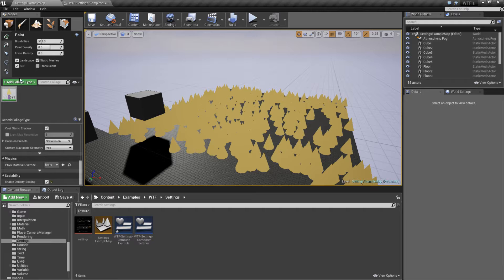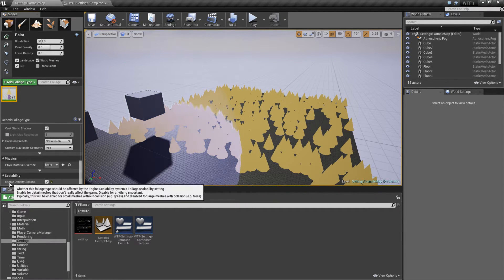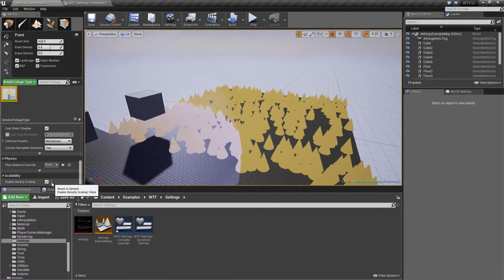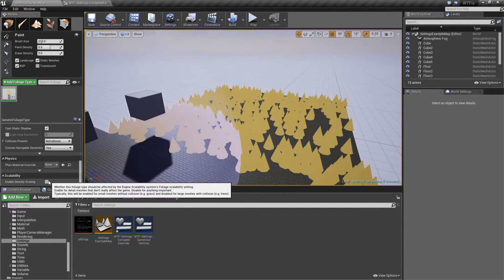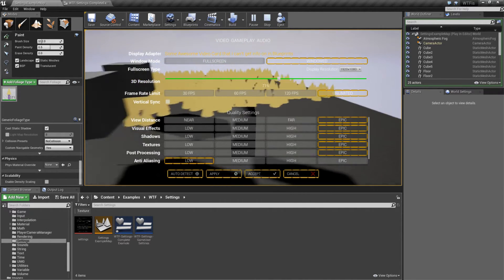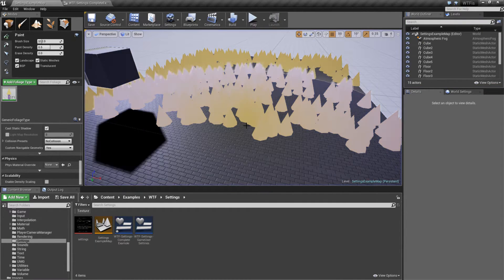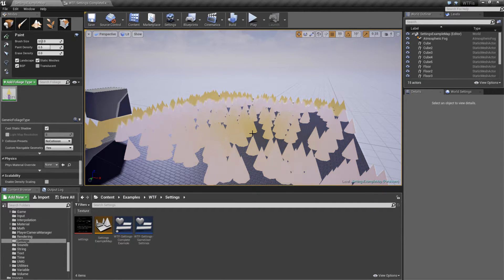What do I mean by that? Well, under our Foliage - for the foliage I'm using, my little trees - all the way at the bottom is Scalability. You have one option: Enable Density Scaling. By default it's Disabled. We'll now run it with Disabled - we'll look at all of our trees. If we change this to Low, it should get rid of them all, but it doesn't. Medium - no change. High - no change. Our Foliage is no longer being affected by our Quality Setting.